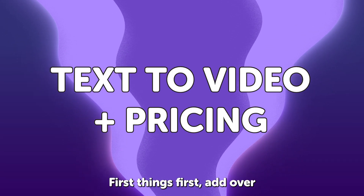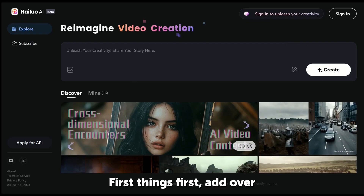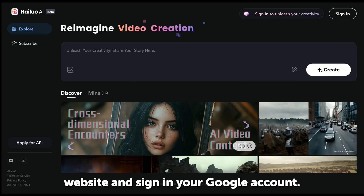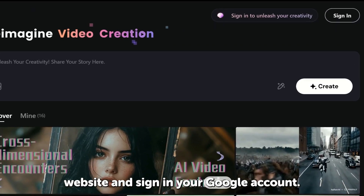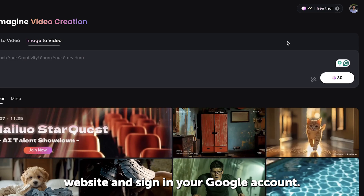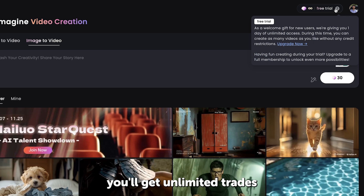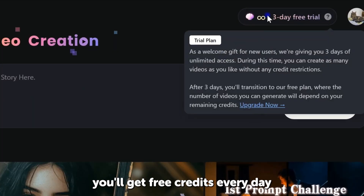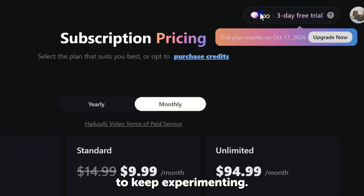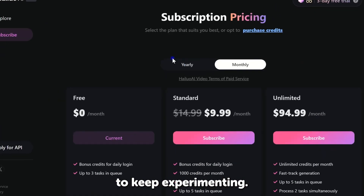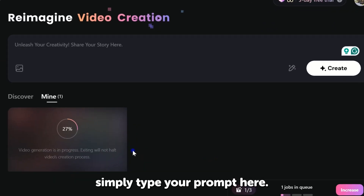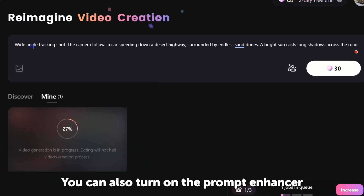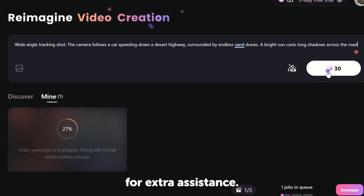First things first. Head over to the Hyluo AI website and sign in with your Google account. Once you're in, you'll get unlimited tries for the first three days. After that, you'll get free credits every day to keep experimenting. To get started, simply type your prompt here. You can also turn on the Prompt Enhancer for extra assistance, then hit Generate.